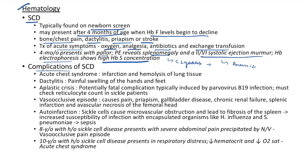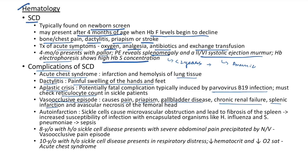Complications of sickle cell disease: acute chest syndrome (infarction and hemolysis of lung tissue), dactylitis (painful swelling of hands and feet), aplastic crisis (potentially fatal, typically induced by parvovirus B19; monitor reticulocyte count), vaso-occlusive episodes causing pain, priapism, gallbladder disease, chronic renal failure, splenic infarction, and avascular necrosis of femoral head. Auto-infarction of spleen leads to increased susceptibility to encapsulated organisms (Haemophilus influenzae, Streptococcus pneumoniae) causing sepsis.